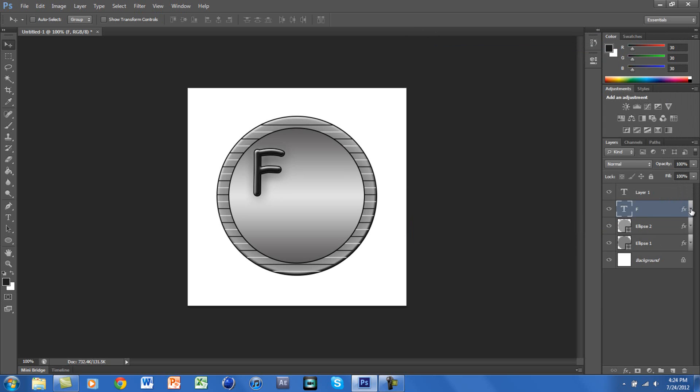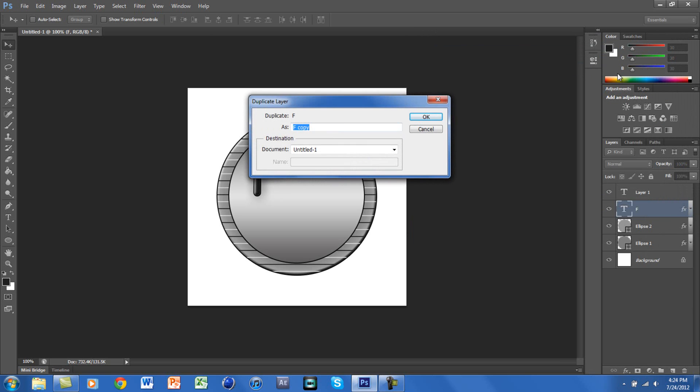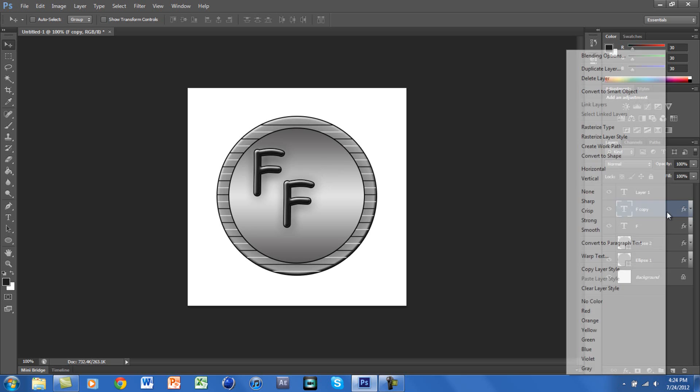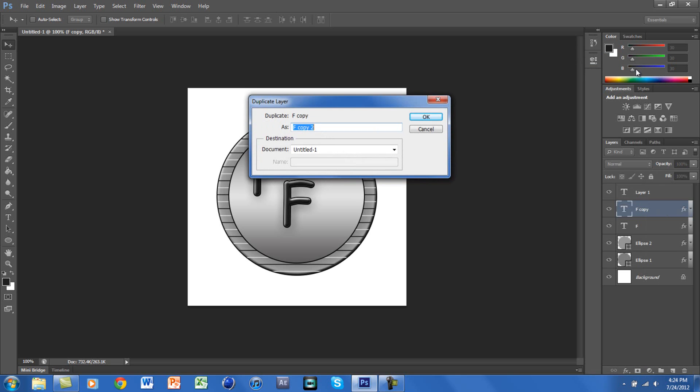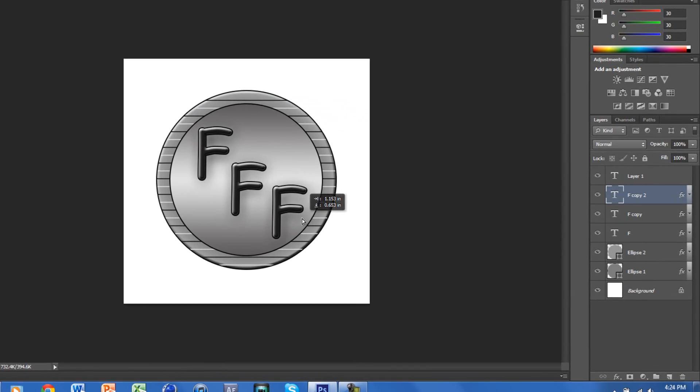What you can do now is you can right-click on the text layer and go to Duplicate Layer. Click OK or press Enter. Then you can move this around, so you can move it like right here. And then you can right-click and go to Duplicate Layer again. Press OK and then move that right here.